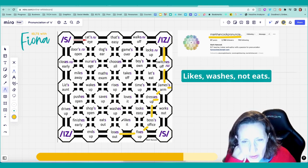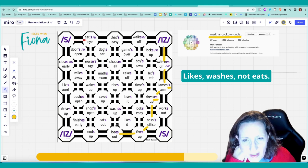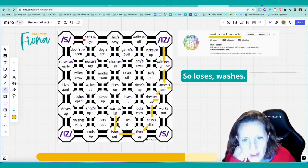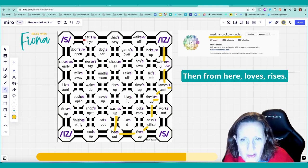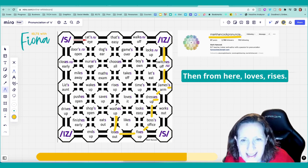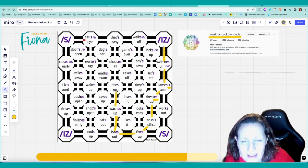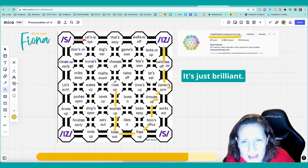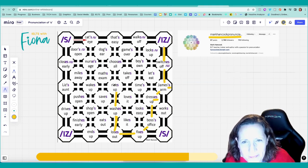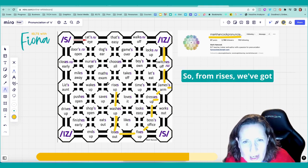Likes. Washes. Not eats. So loses. Washes. Then from here. Loves. Rises. I love this. It's just brilliant. It's so clever.